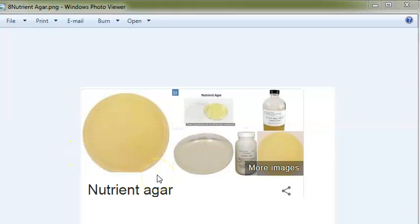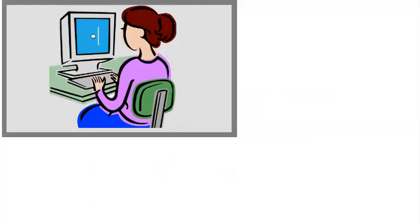On nutrient agar, if you put Staphylococcus aureus, you will get yellow colored colonies because of carotenoid pigment. Moving on to enriched media: blood agar and chocolate agar. Blood agar is used to show hemolytic properties of bacteria — for example, beta hemolysis in Streptococcus. Usually sheep or horse blood is used.